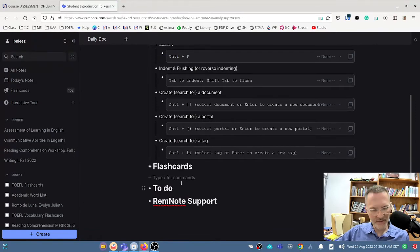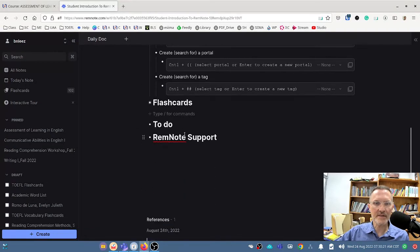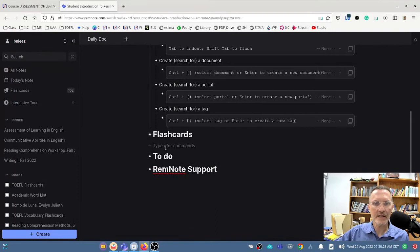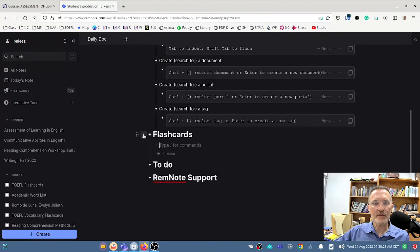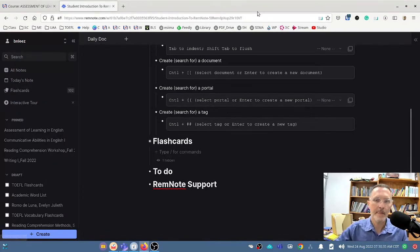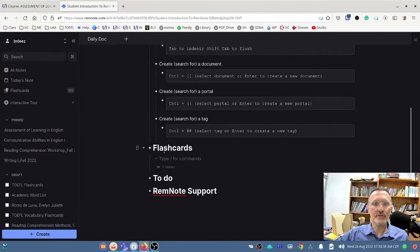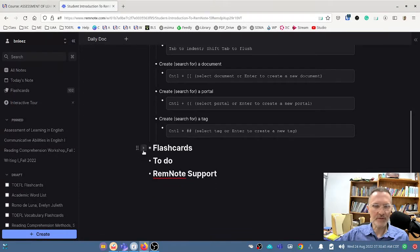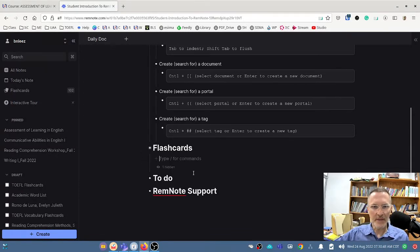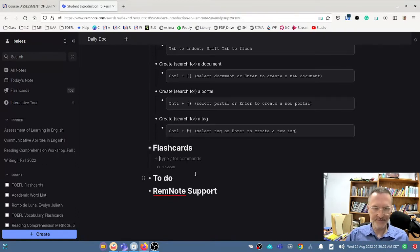RemNote is designed very much like an outline where you can indent and create categories. Anytime that you indent, you get a drop-down menu that allows you to expand and collapse each of the rems — these are referred to as rems. This is a very good way to be able to view just the information that you need. In this case, we're looking for a specific document in RemNote.